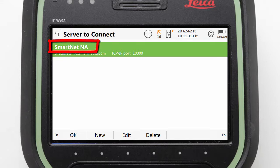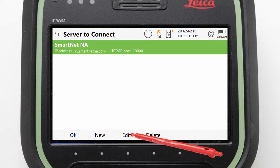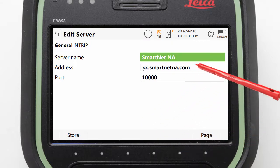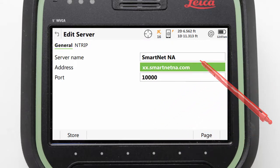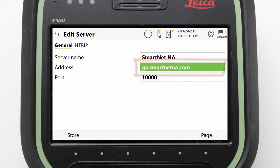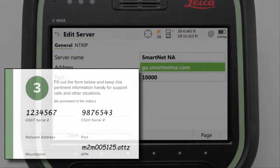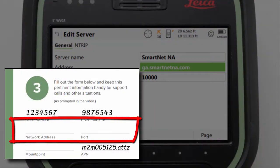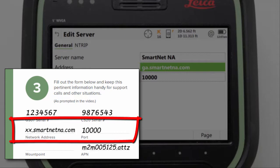With Leica Smartnet this is easy. We simply select Smartnet North America and then press Edit to configure it. All we need to do here is modify the address, replacing the XX with our two digit area code, for example GA for Georgia. Once we have set this, the address and port should be noted down in our documentation for future reference.